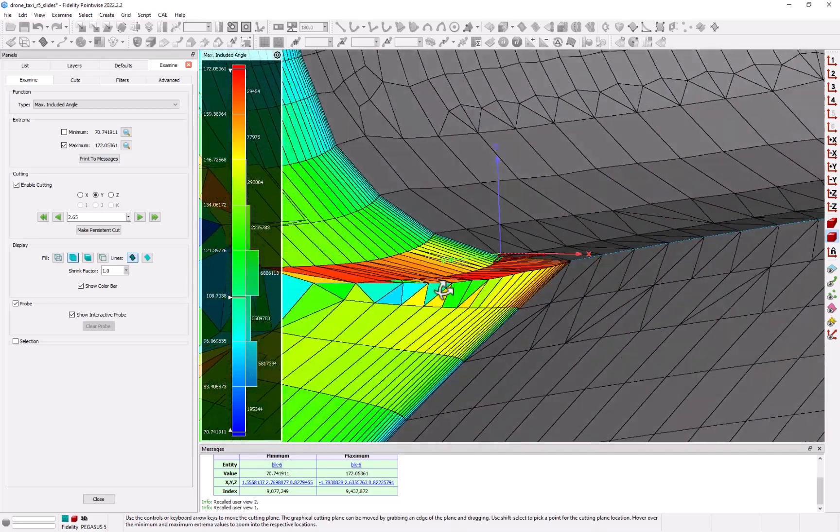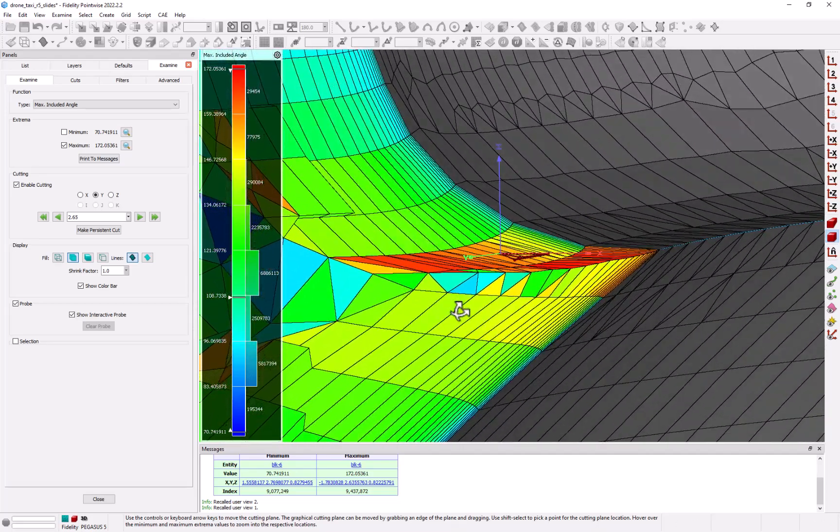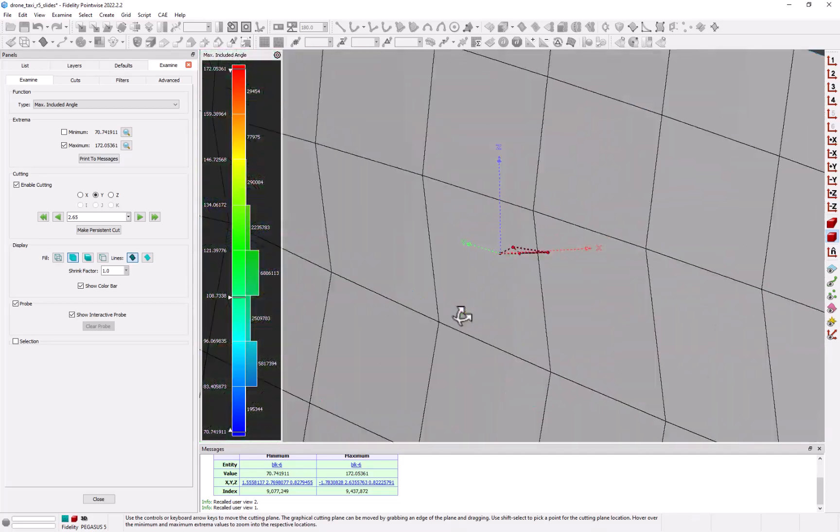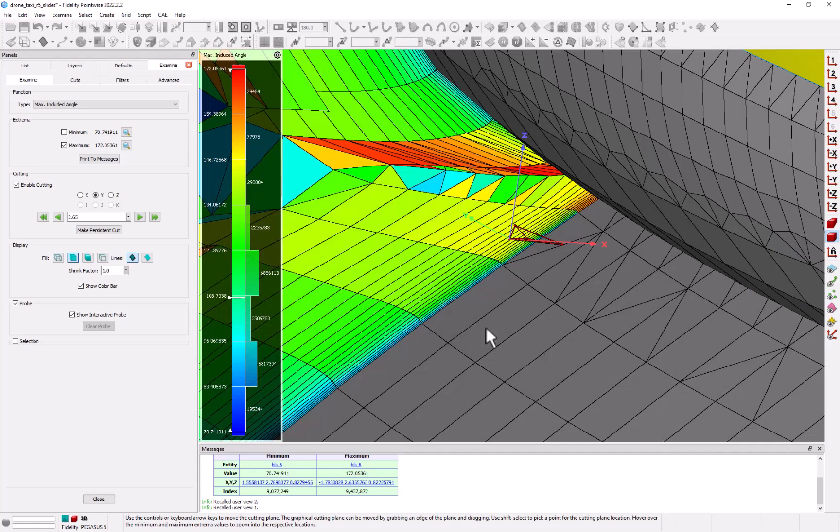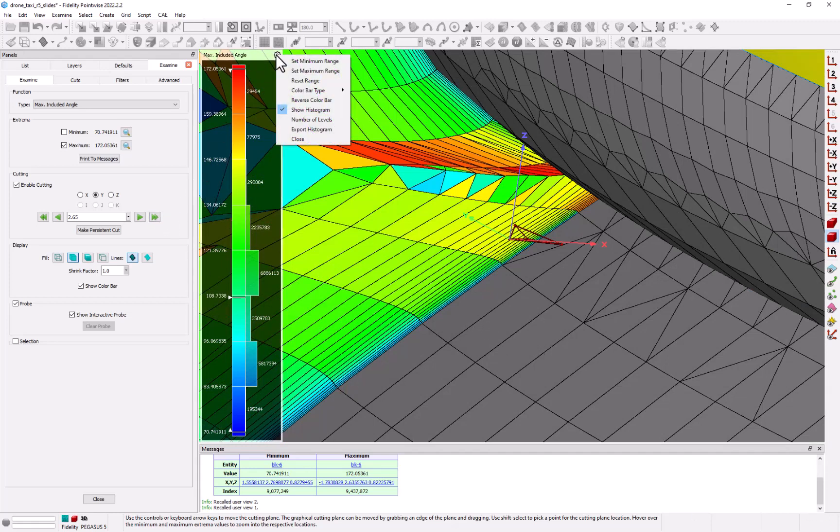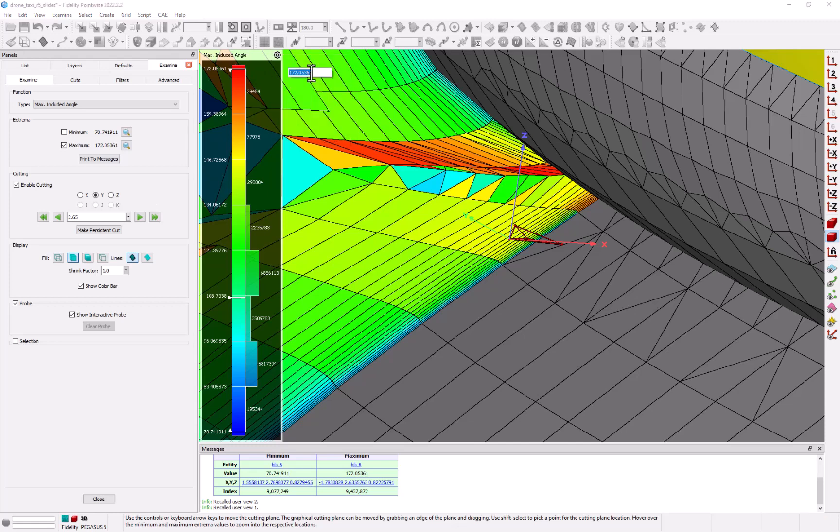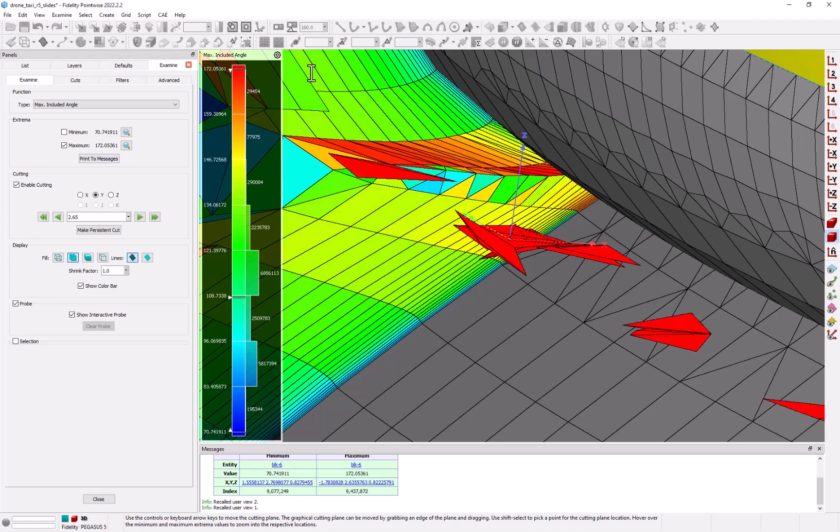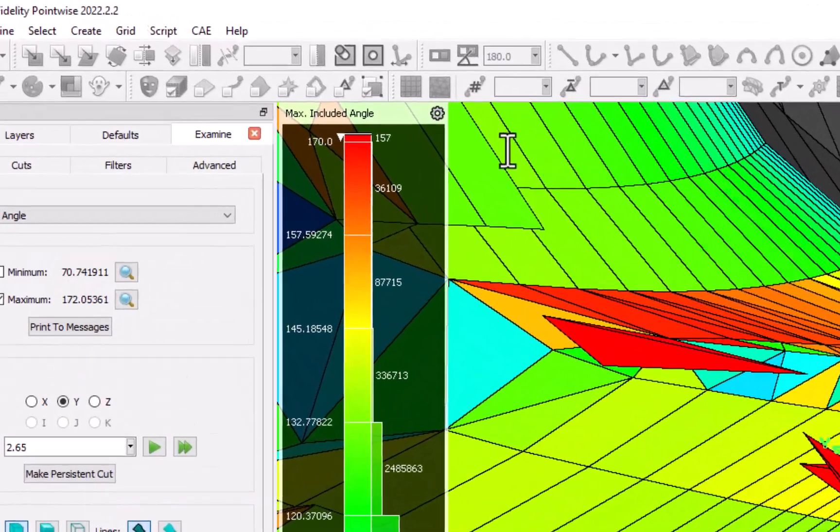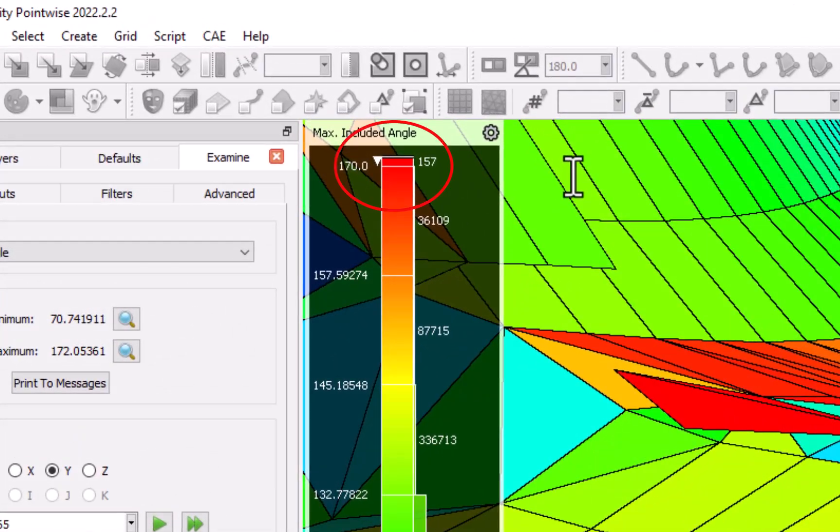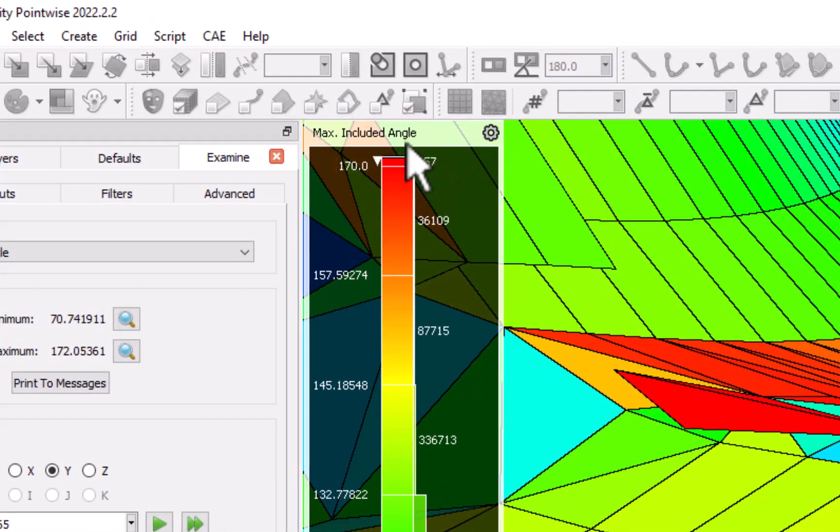Now often we may have a target or a goal for this metric. Let's say for instance we'd like all of our cells to have a max included angle below 170. So if I go back to the gear icon and set my maximum value range to 170, what you'll see now are two things. First, the histogram shows us that we have 157 cells that are above that range, and secondly, all the cells that are above that maximum are now displayed as shaded surfaces.